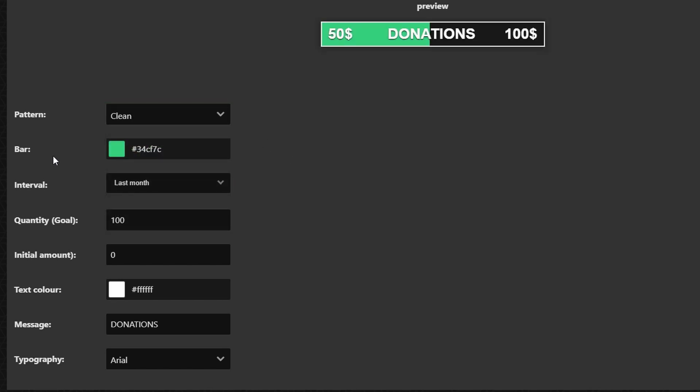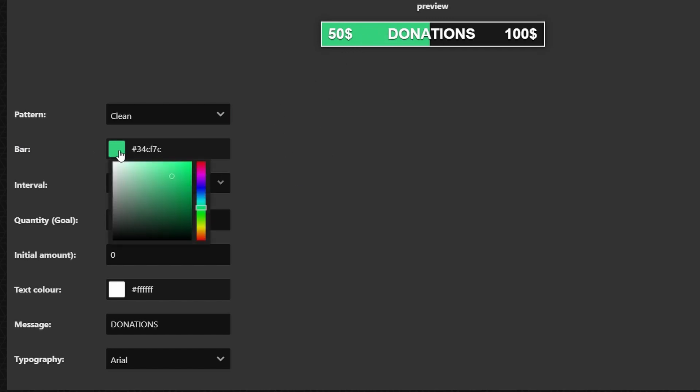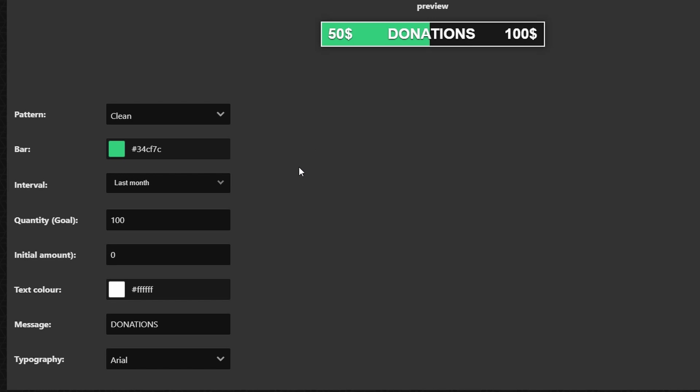Now for the bar this is going to be the bar here that fills up whenever you get donations. You can change the color for that but I'm going to leave it on the green that it is.